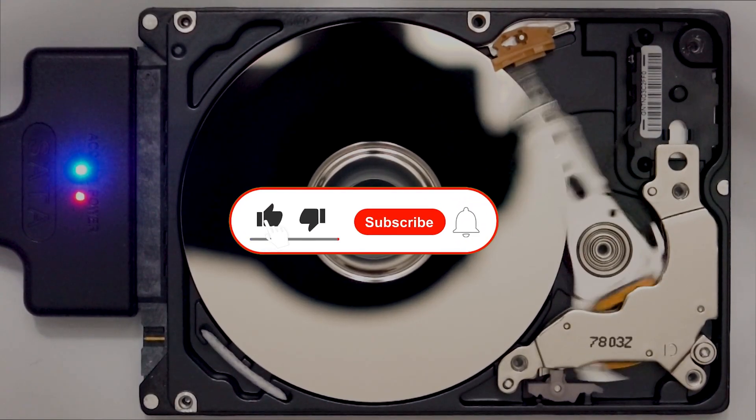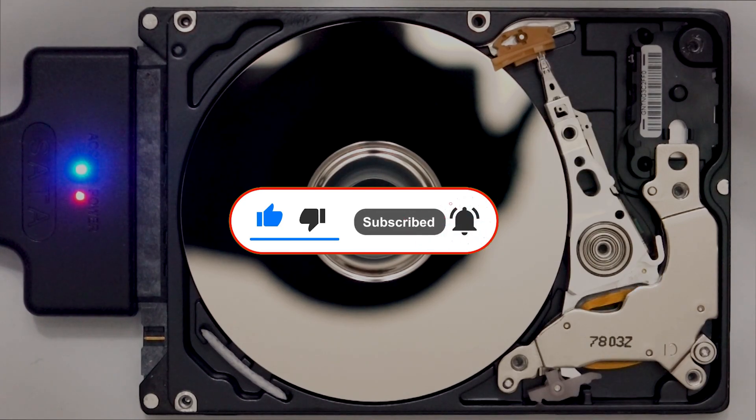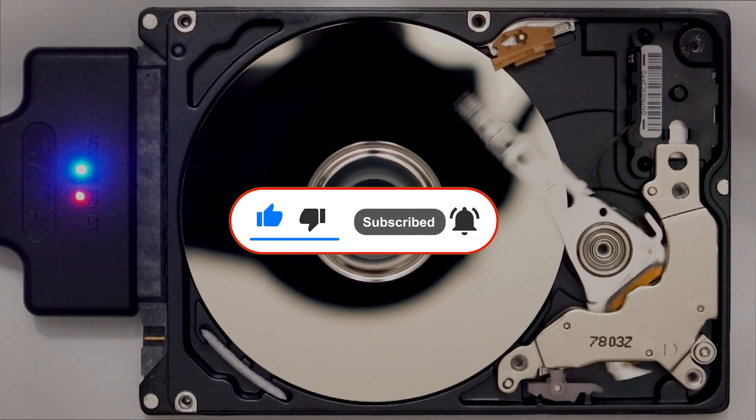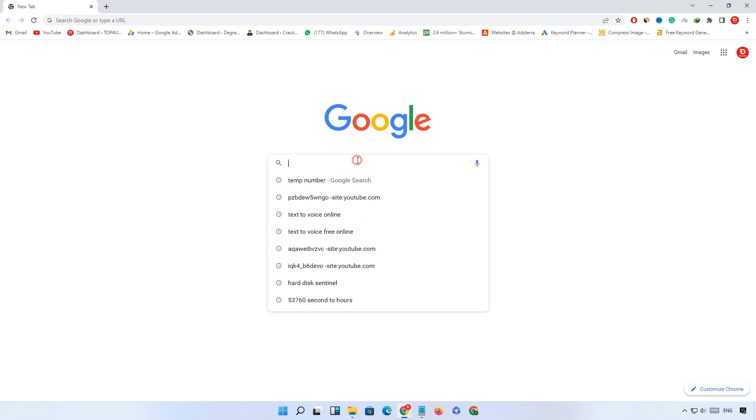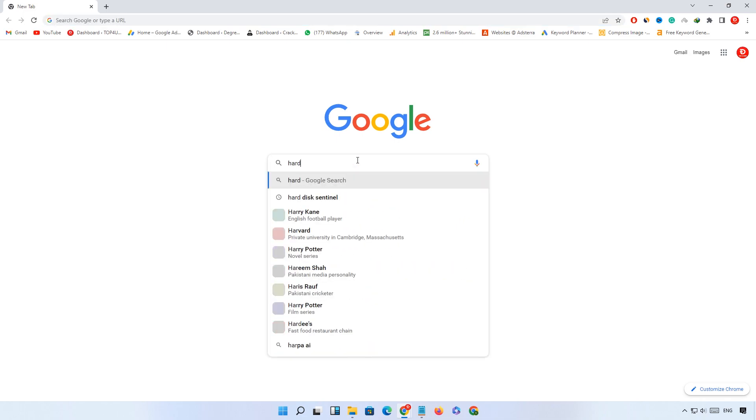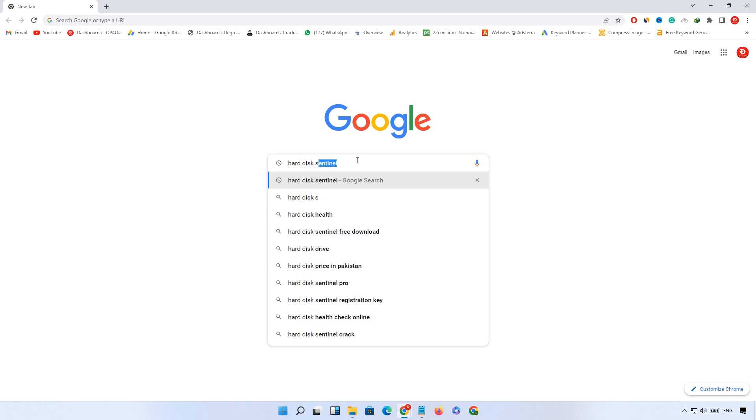So like this video and subscribe our channel for latest updates. Let's start the video. First of all, open your browser.